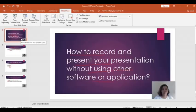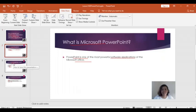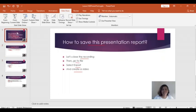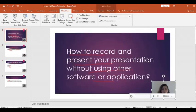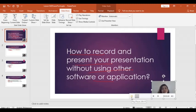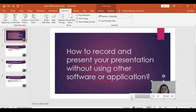So as you can see, each slide has already a video in it. Let's try. Okay, so today I'm going to discuss how to record and present your presentation without using other software or application. All right, so let's save or export the video.